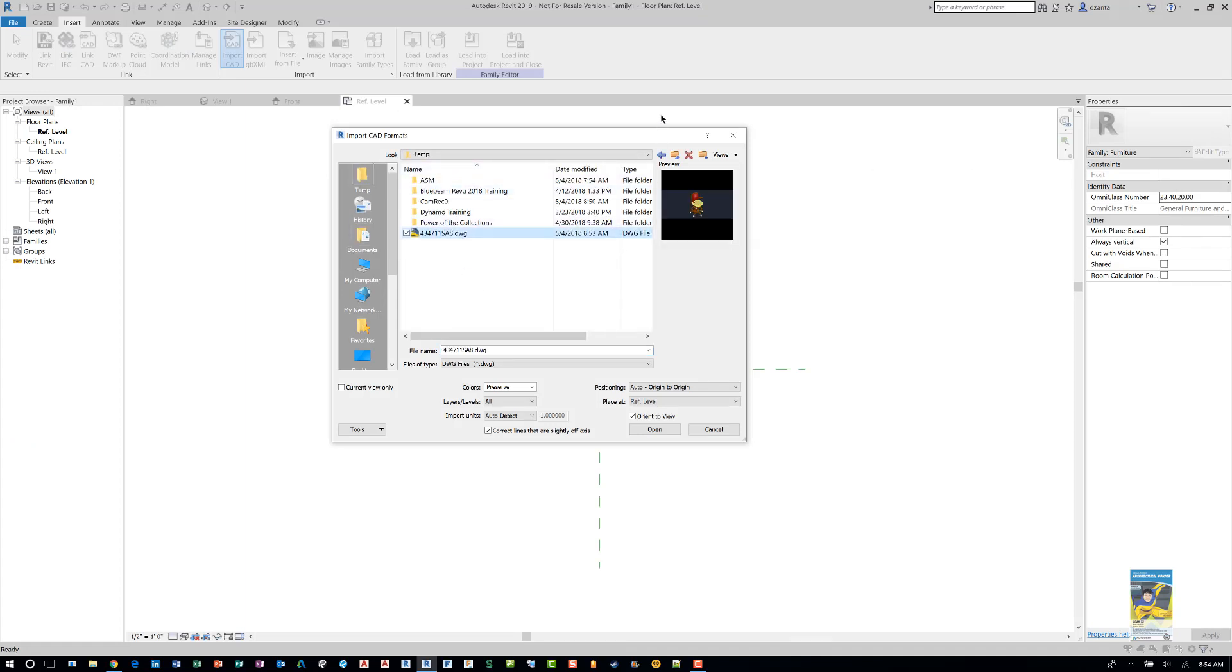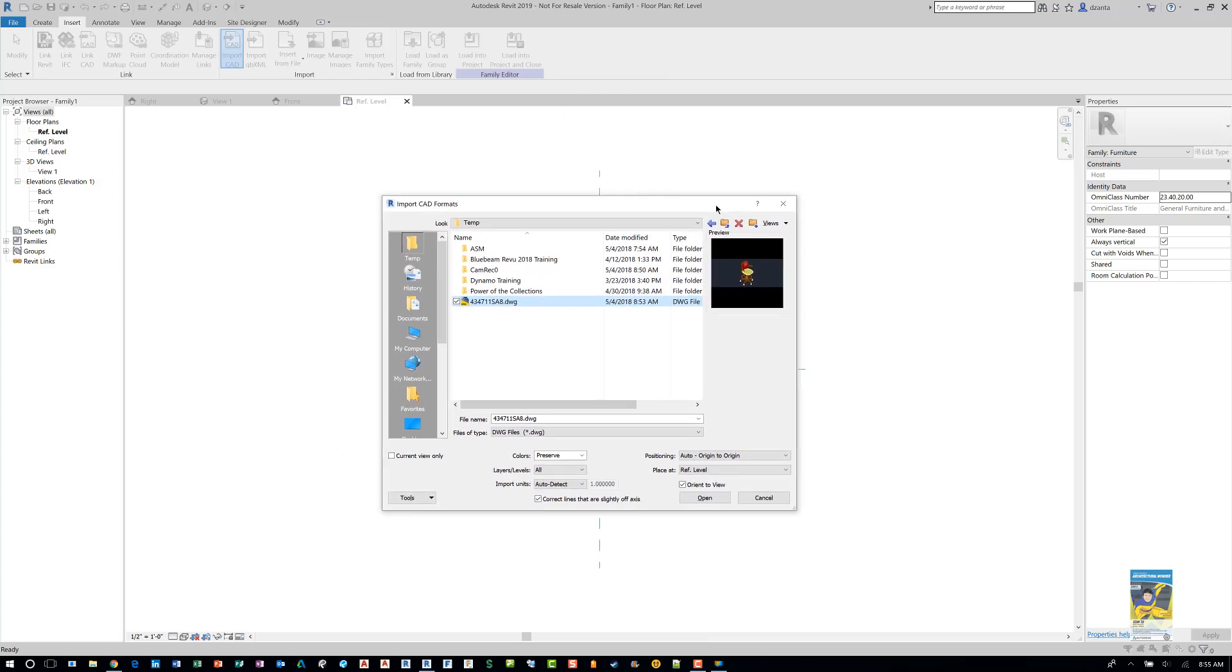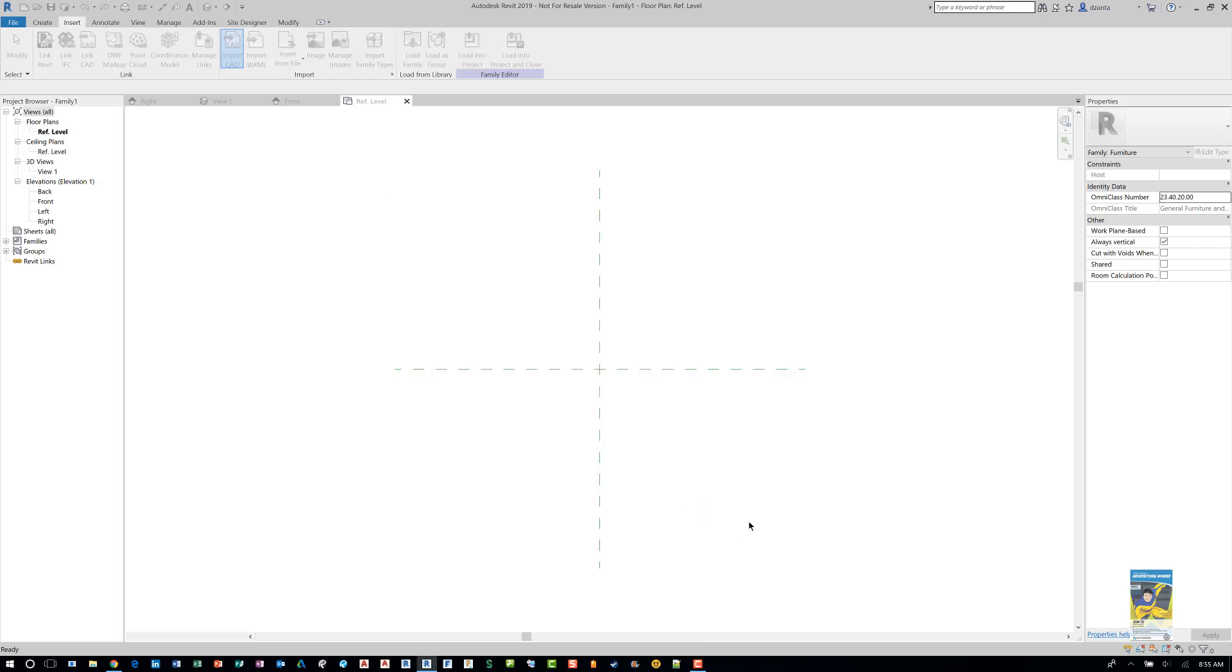And now if I head over to my temp folder within Revit, I have the CAD file. You want to single-click it, don't double-click the file. Single-click it because you need to double-check the options that are down here, such as current view only, preserving the colors, layers, importing units, the positioning, and so on. Set it to what you need. When you're done, click open and it should come in.